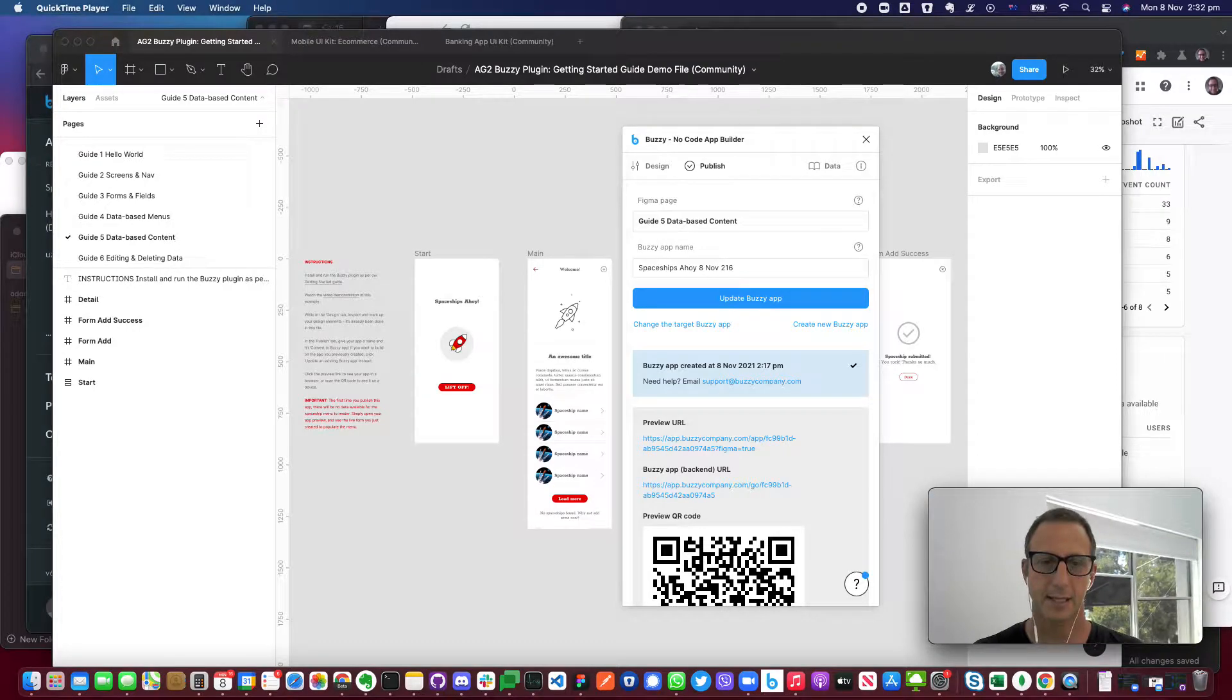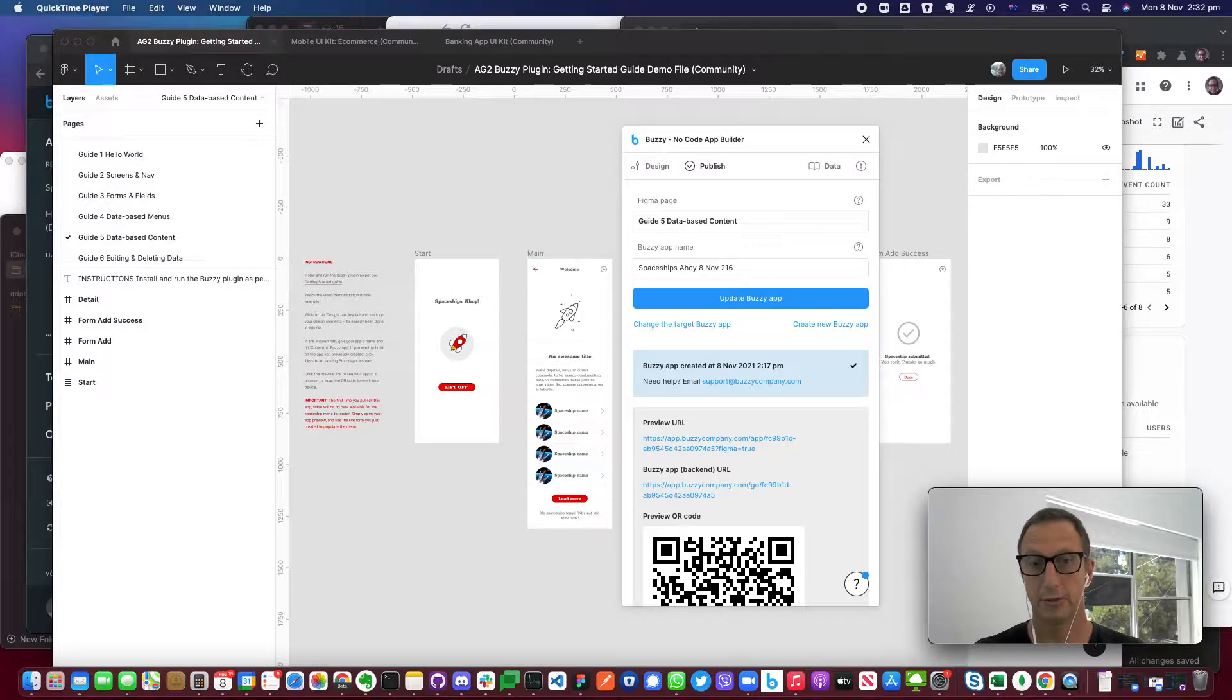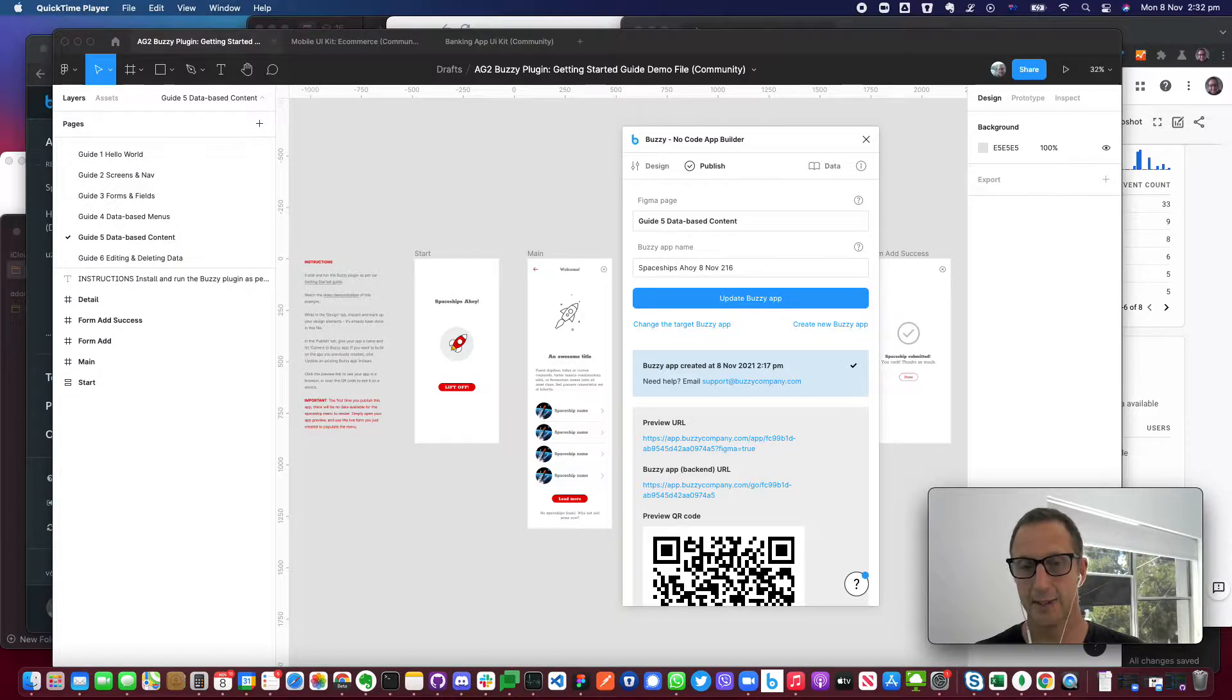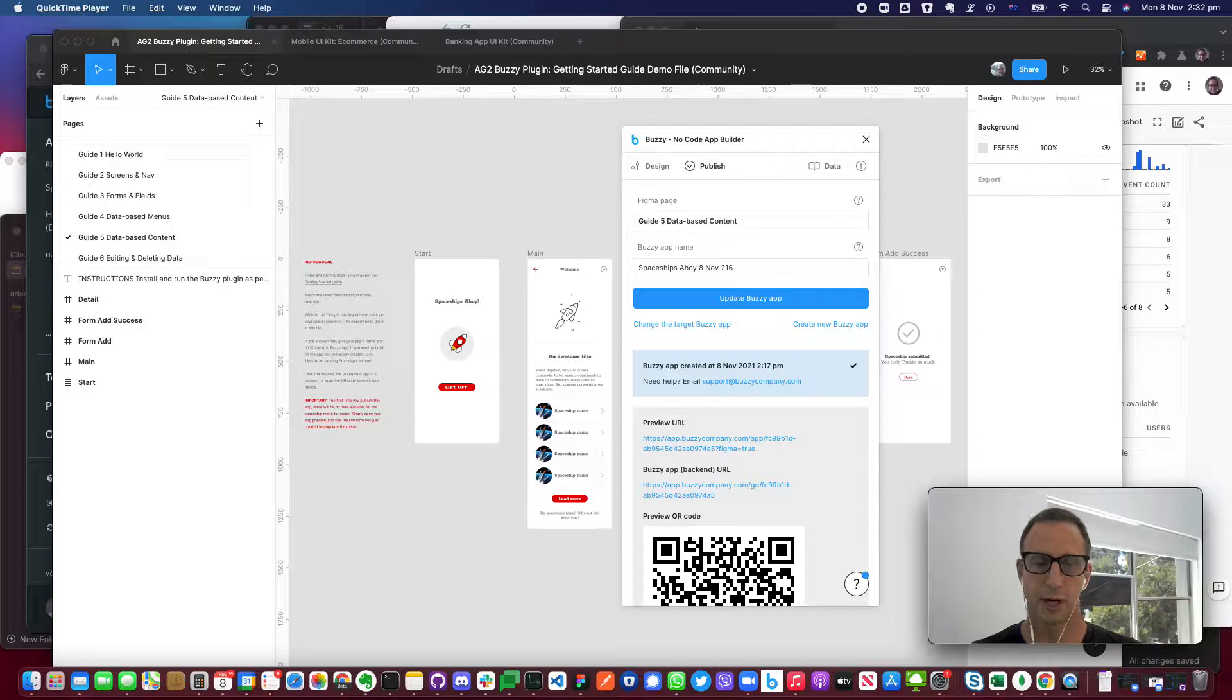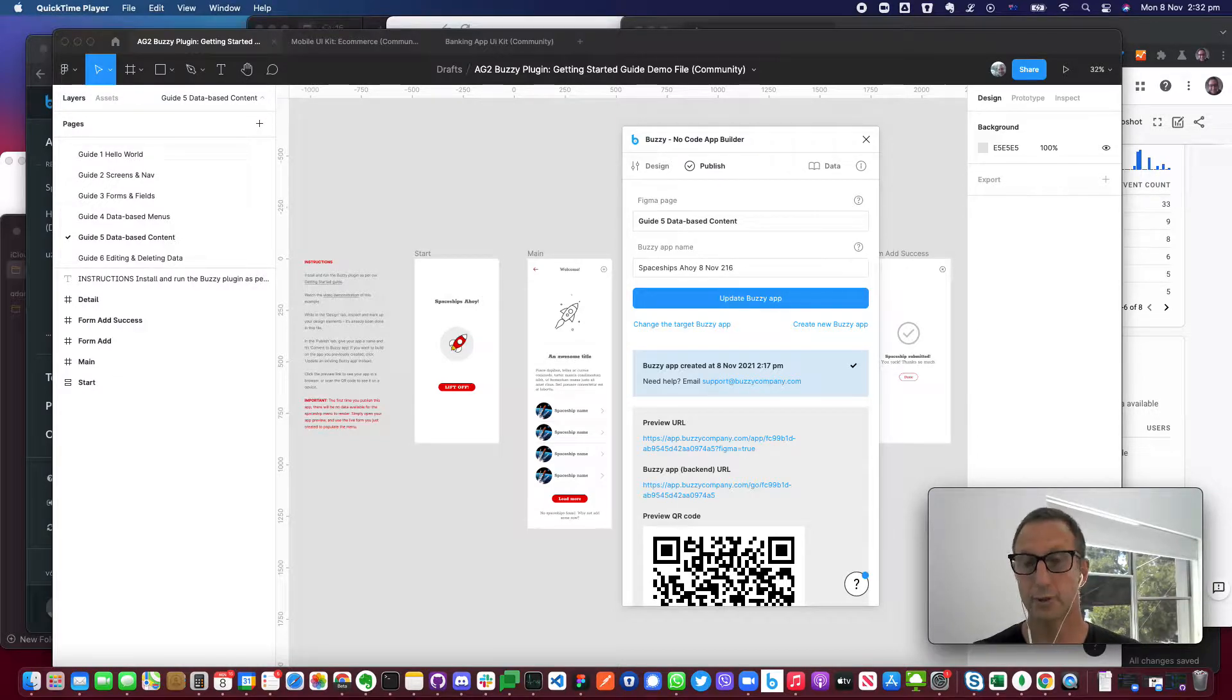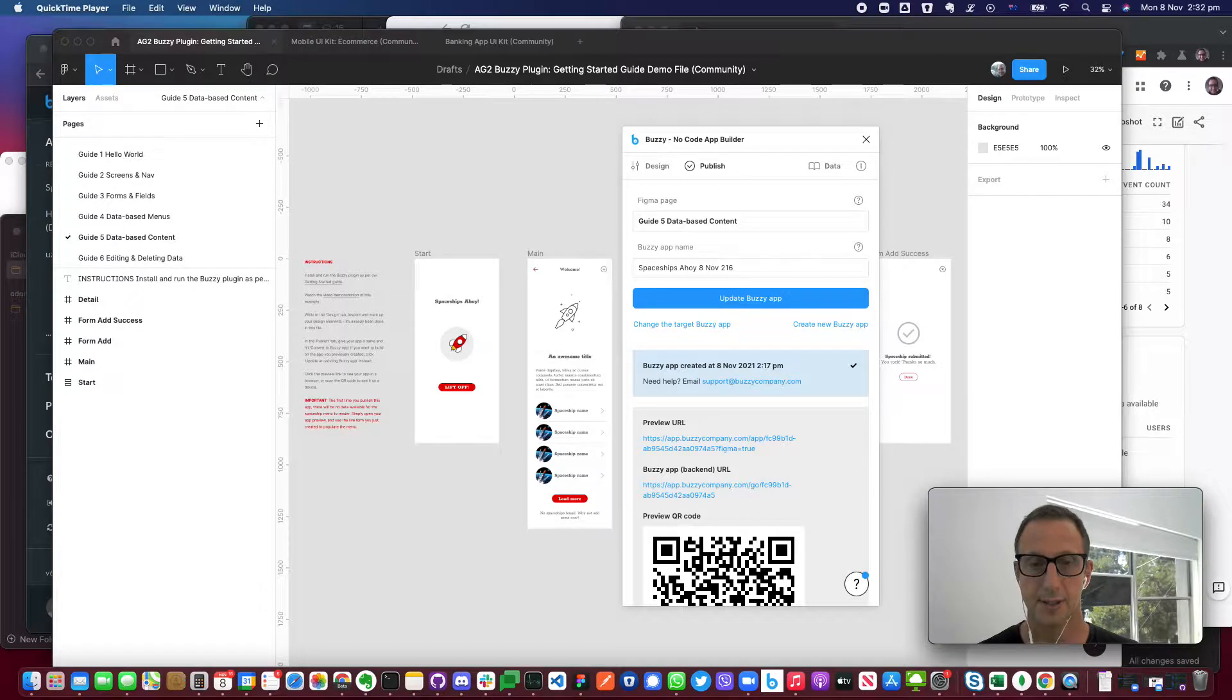Hey, Adam here from Buzzy. Thought I'd give you a quick demonstration of some newly released capability that allows you to integrate with Google Analytics so you can dive into exactly what users are doing with your applications, how they're using it, that sort of user analysis.